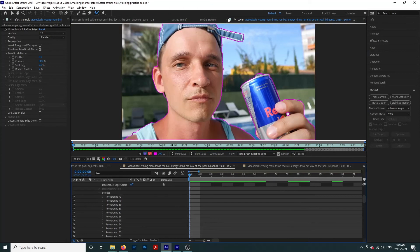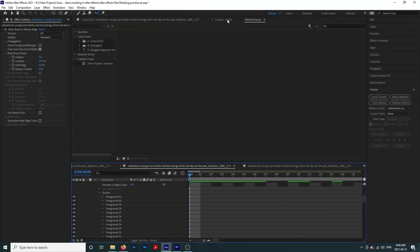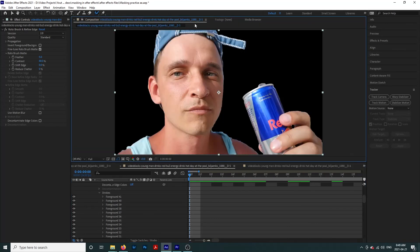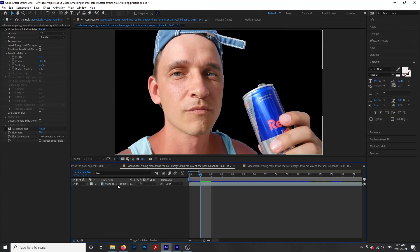Once we are done with this, we are going to close out of our video layer and go back to our composition. You can see that the background is gone through our whole clip.